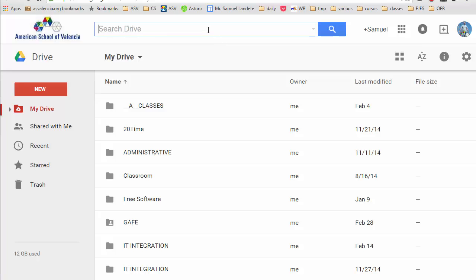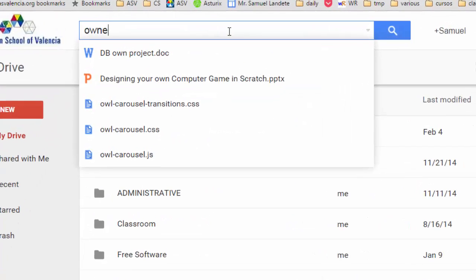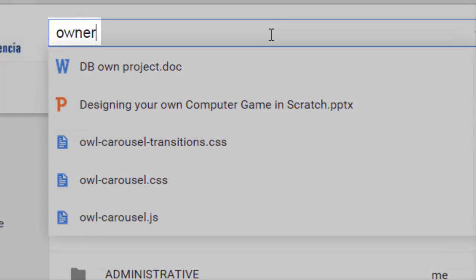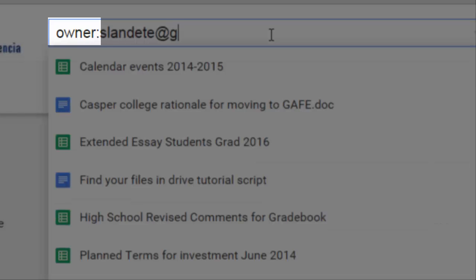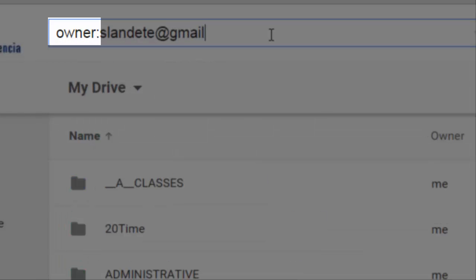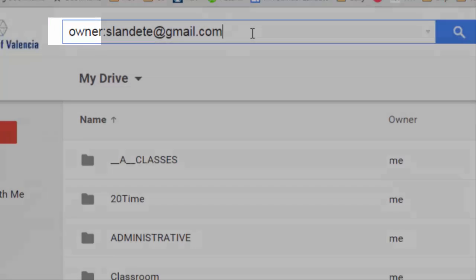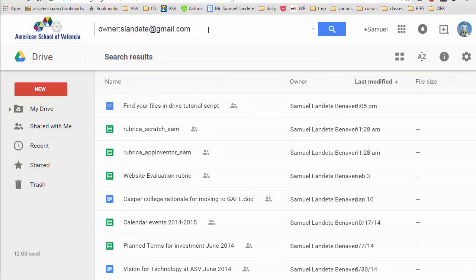For example, you can search by the owner of the file. If you happen to remember that the owner of the file is a particular user, you can search by typing in 'owner' and then the name of the user.